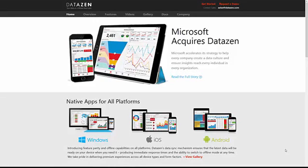One of the big pieces of news in the BI world this week is that Microsoft have acquired DataZen. DataZen probably isn't the most well-known of tools, but it is a nice dashboarding tool that offers native application functionality across a number of platforms. Windows has been its primary focus, but it also supports iOS and Android.